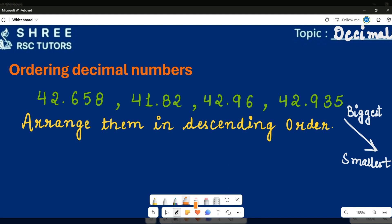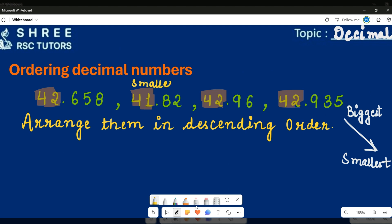This is 42, this is 41, this is 42 again, and this is also 42. That means I won't be able to arrange them using the whole part only — I will need the decimal part as well. But from the whole part I can clearly see that this is going to be my smallest number, because it is the only one with 41, which is the smallest of all.